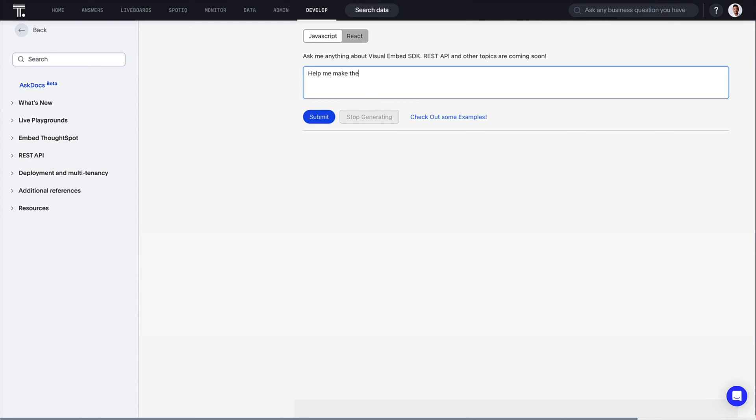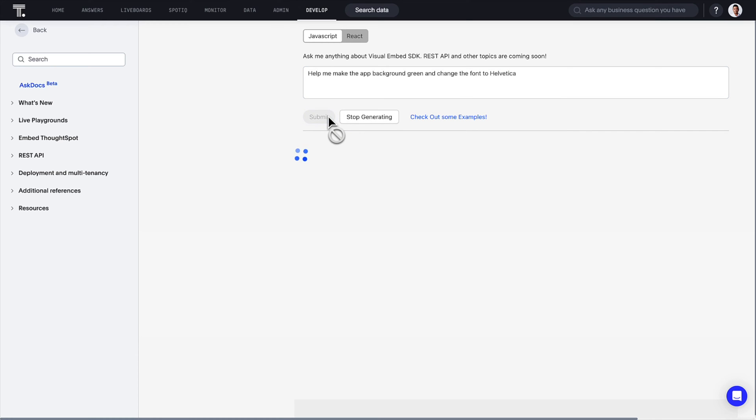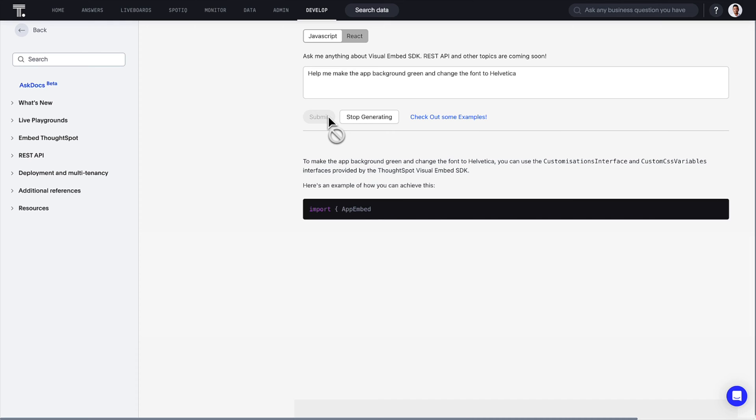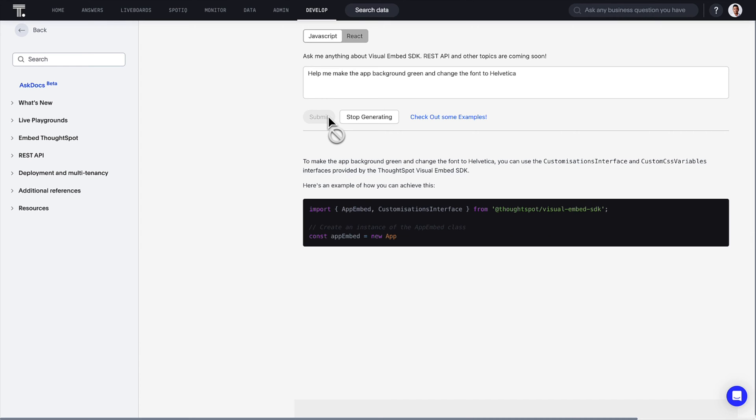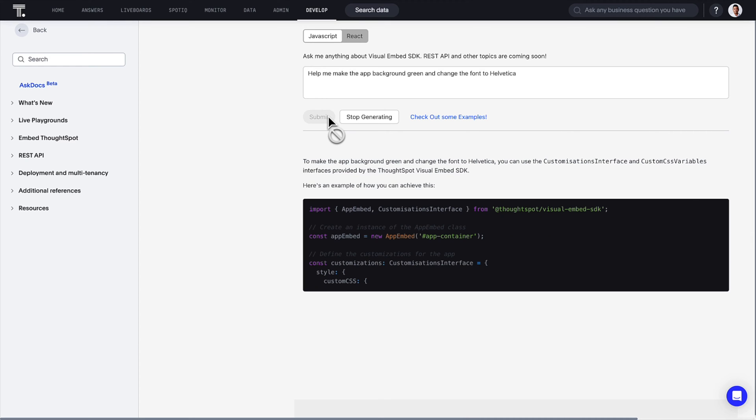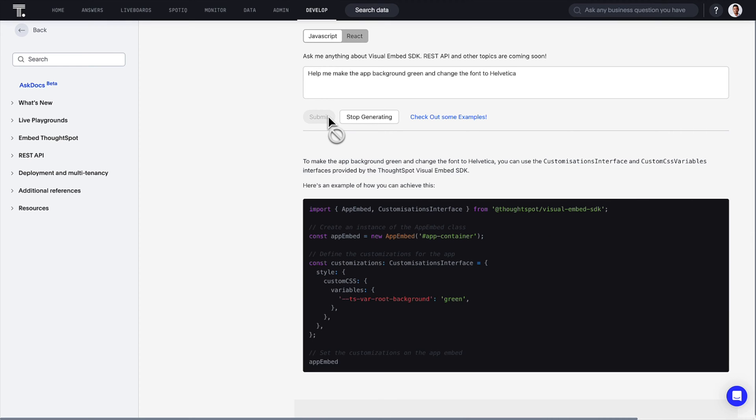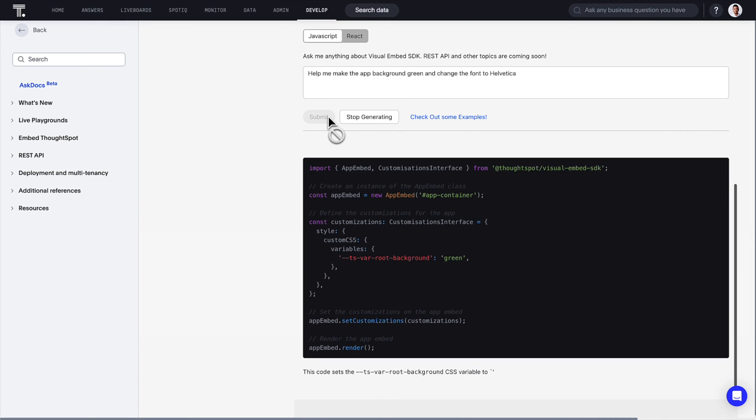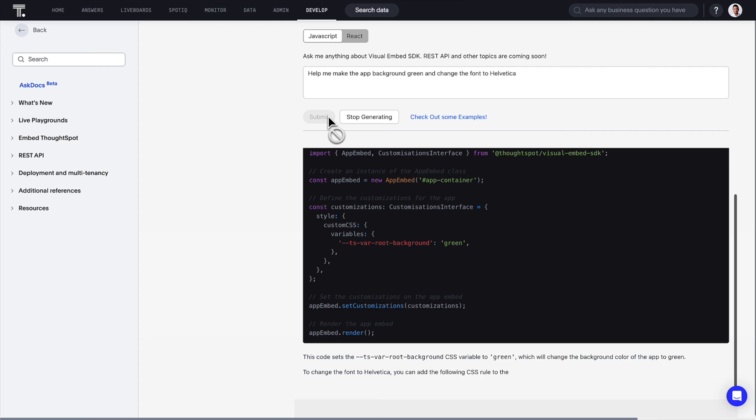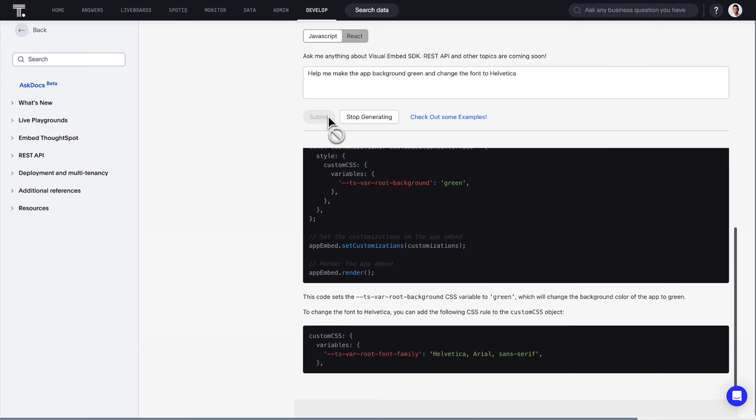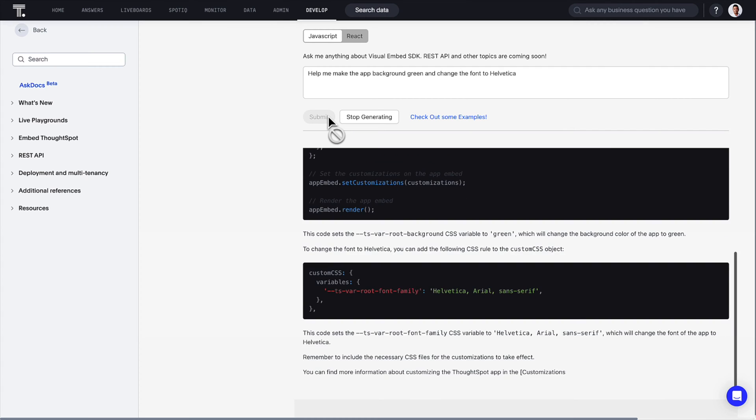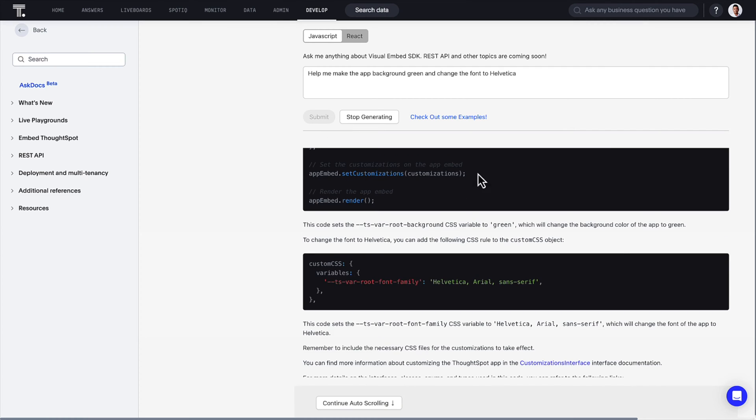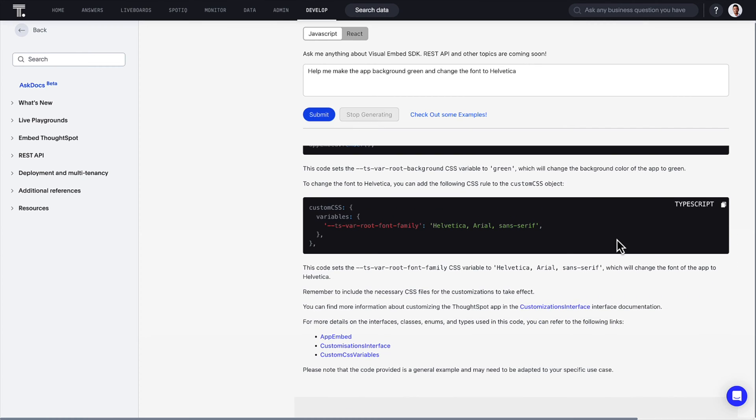Start by checking out question examples, or simply ask your coding question, just like you would a friend. Like, how do I make my app background green and change the font to Helvetica? AskDocs scans our SDK definitions and provides step-by-step instructions and code. Simply follow the steps.